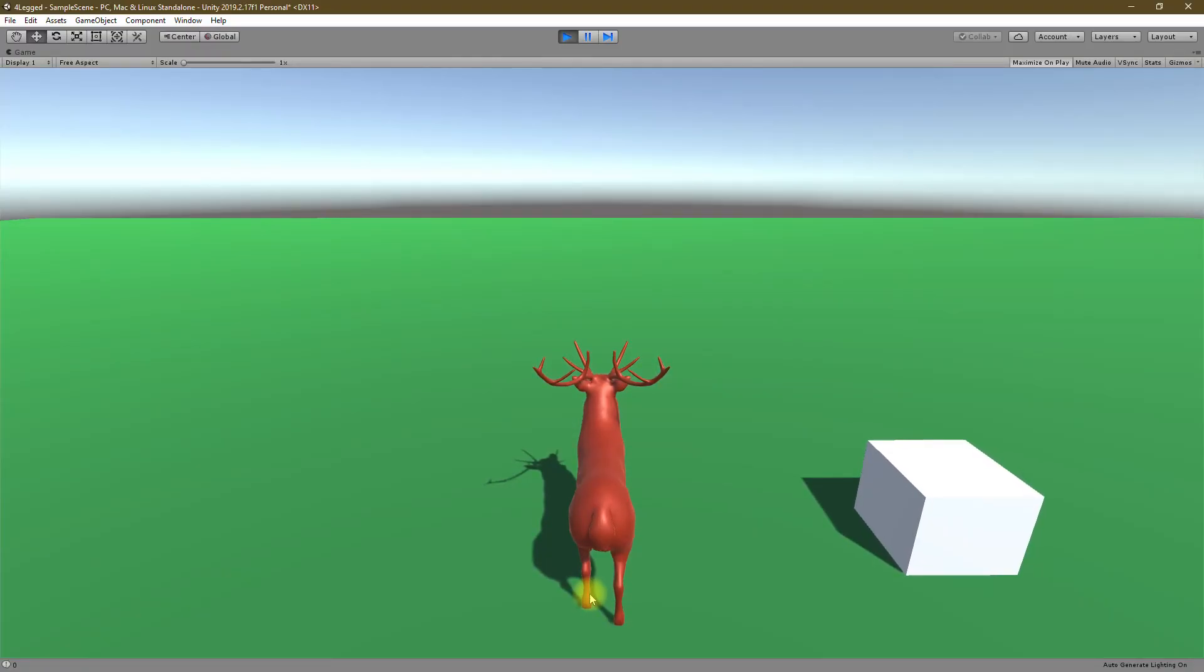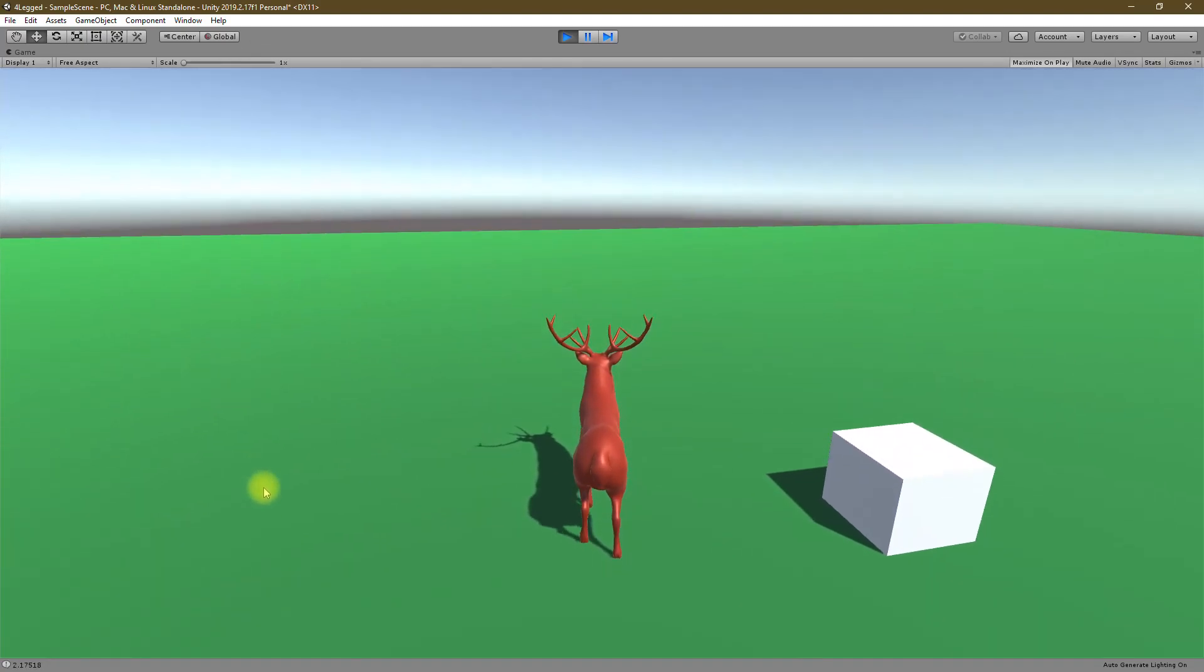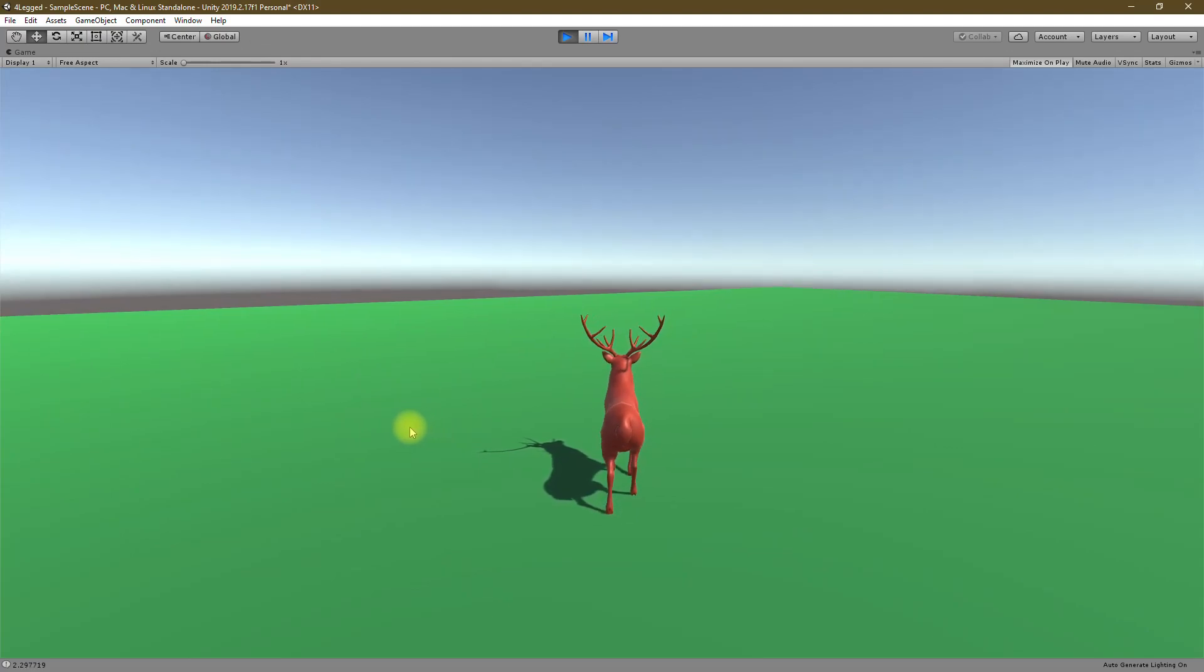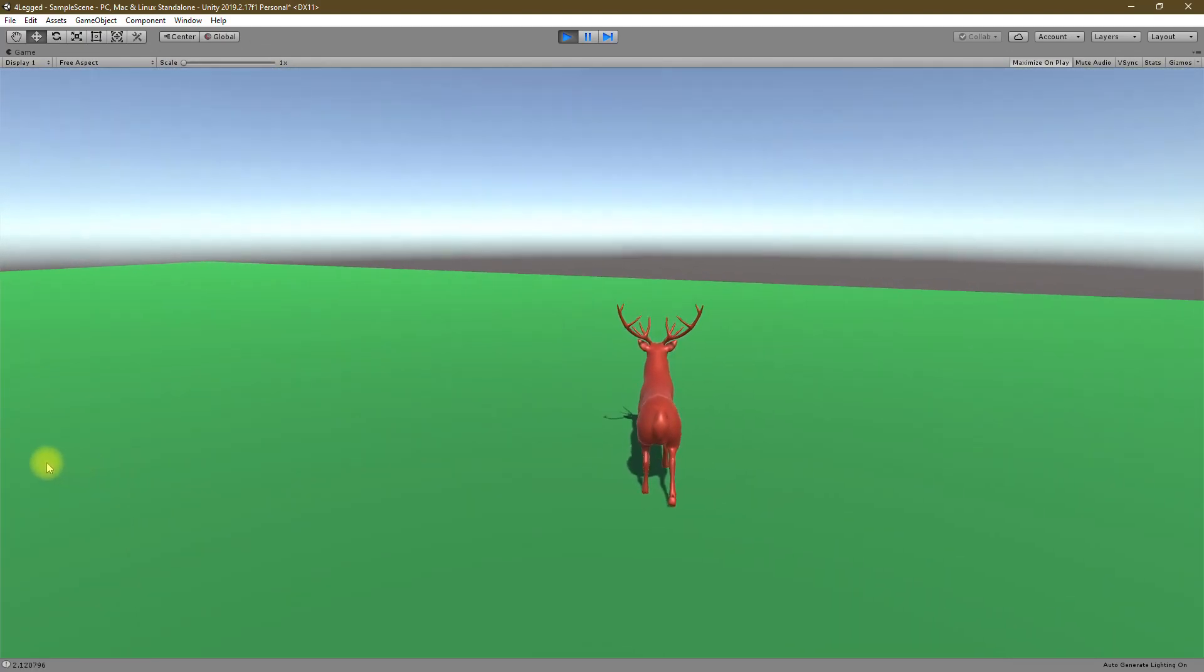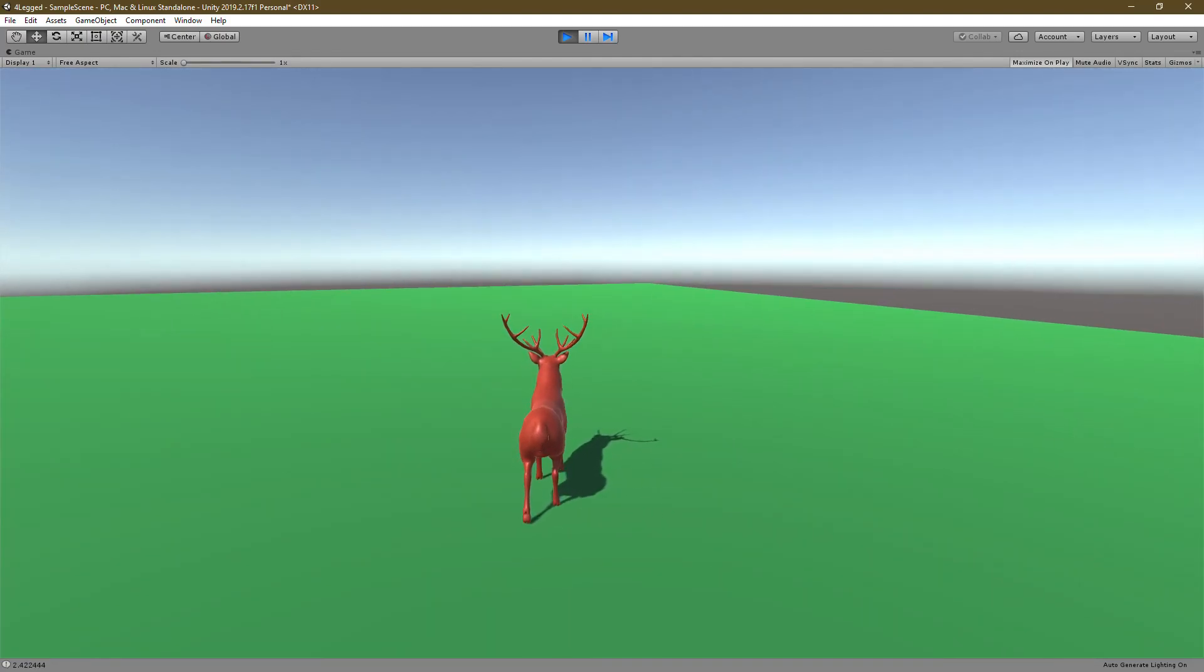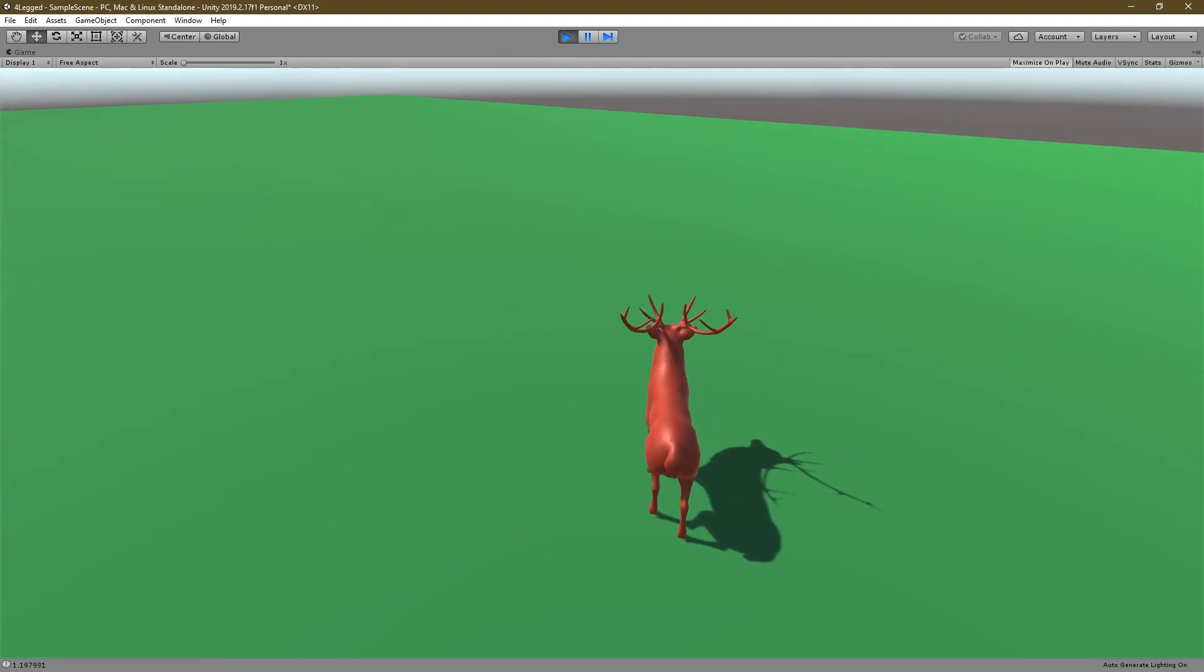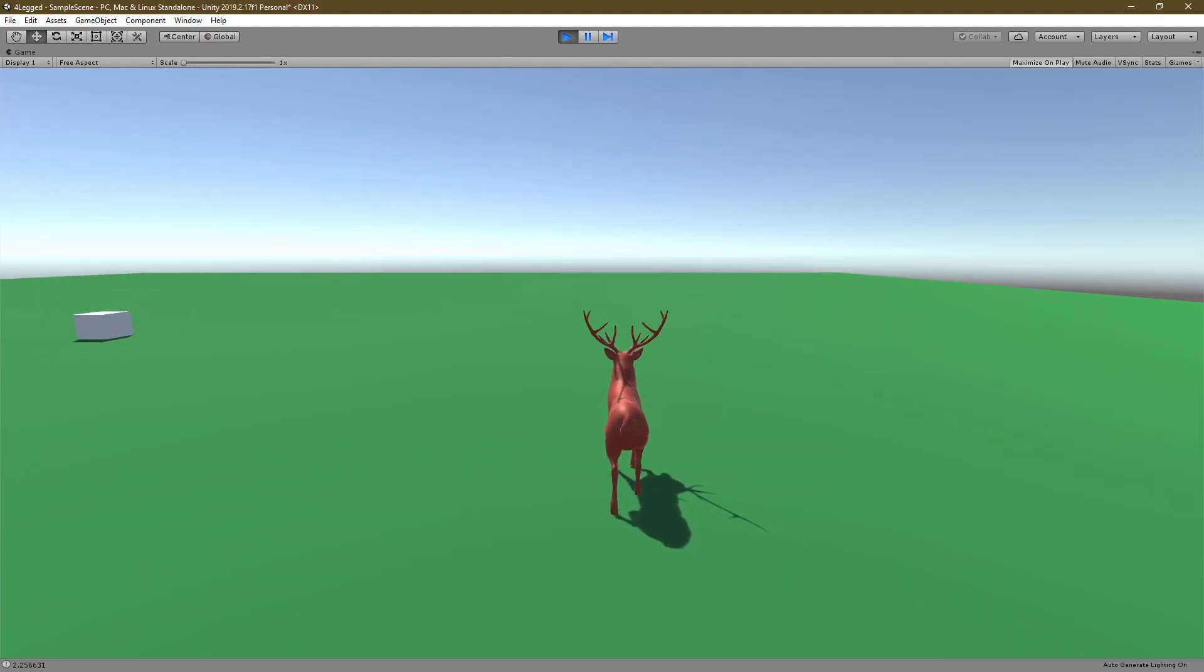Hello everyone, welcome to another Unity tutorial. Here I'm going to work on how to create a four-legged character like this. With inputs we can control and walk around with this character with animations and everything. This is the character and this is what we are going to implement in this tutorial.